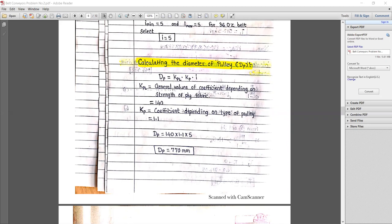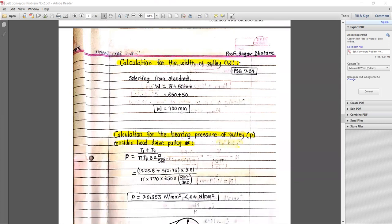Starting with the calculation of diameter of pulley: dp is equal to kpl into kp into i, where kp is a general coefficient depending upon the strength of the ply of the fabric. kp is the coefficient depending upon the type of pulley — crown pulley or flat pulley. We have considered kp as 1.1 and kpl as 140, referring to the table from problem number one. So the diameter of pulley = 140 × 1.1 × 5 = 770 mm.